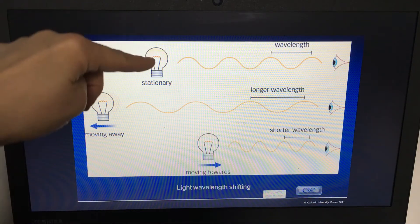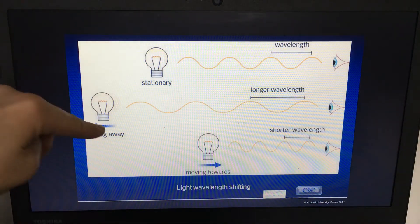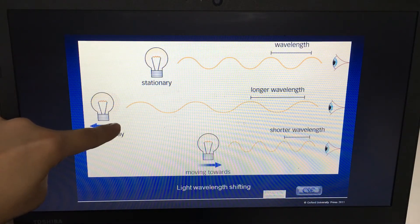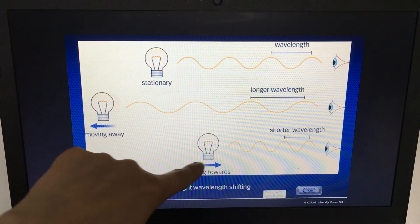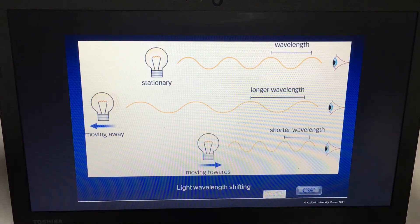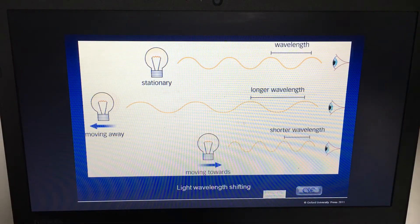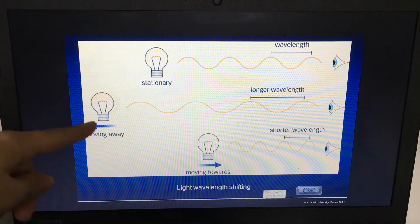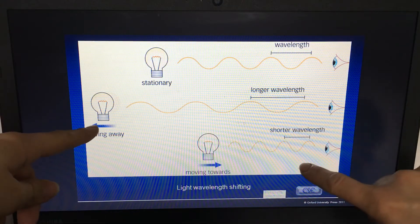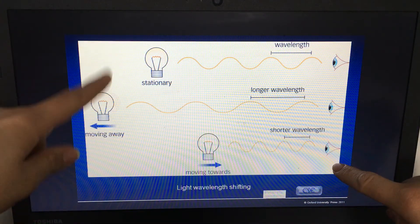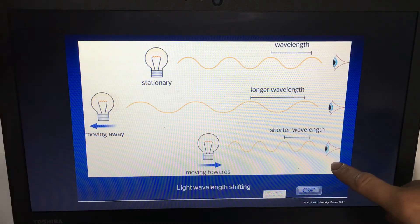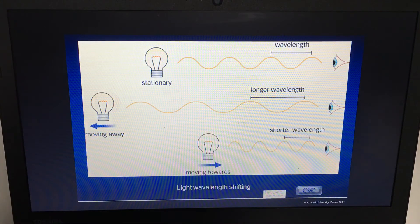If an object was moving away from us, the wavelength would stretch. If it was moving towards us, the wavelength would compress — it would shorten. Moving away is called redshift and moving towards us is called blueshift.